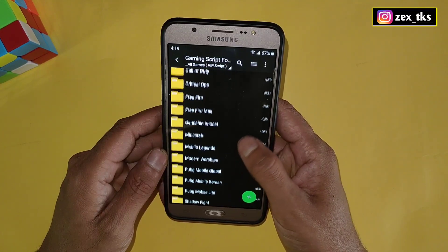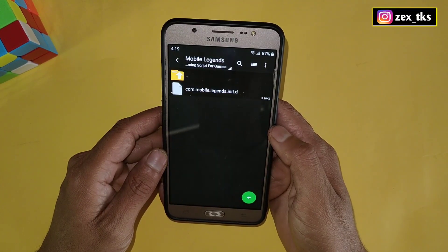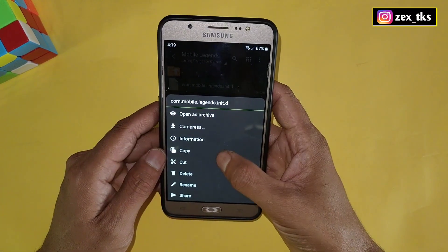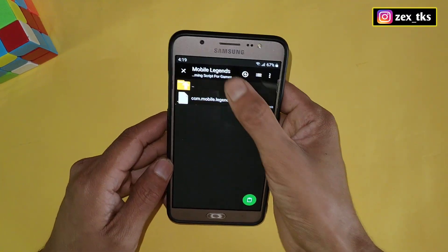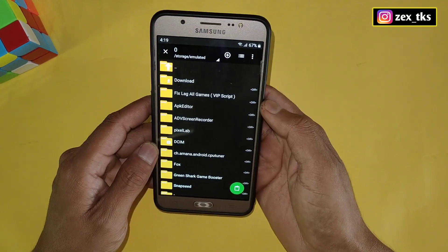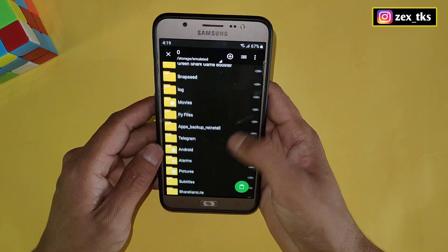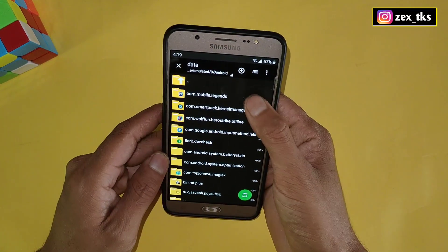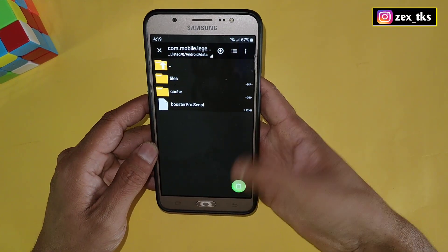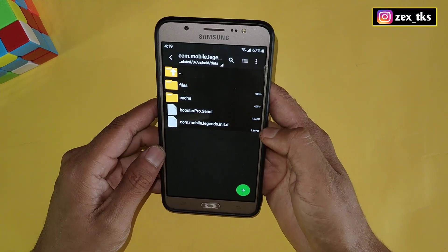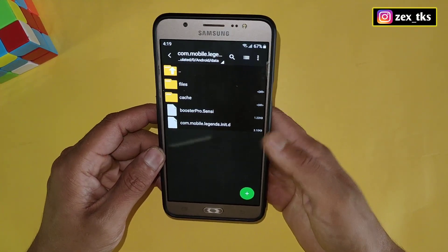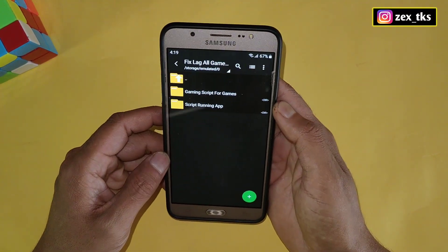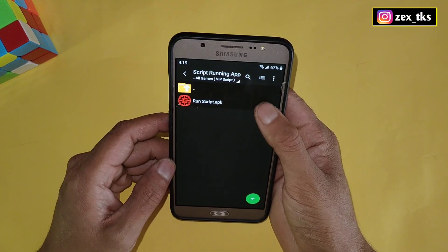Now let me show you how and where to apply this script file. First, select your game's script file and copy it. Then go to internal storage, open the Android folder, then Data, and search for your game's package name. Tap on the package name folder and simply paste your script file here. The script file has been applied successfully.